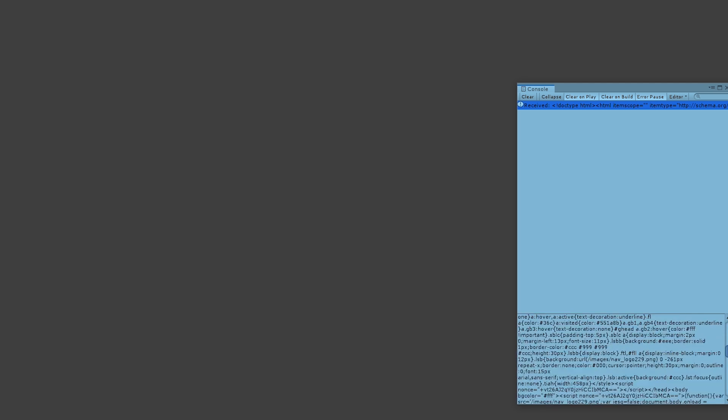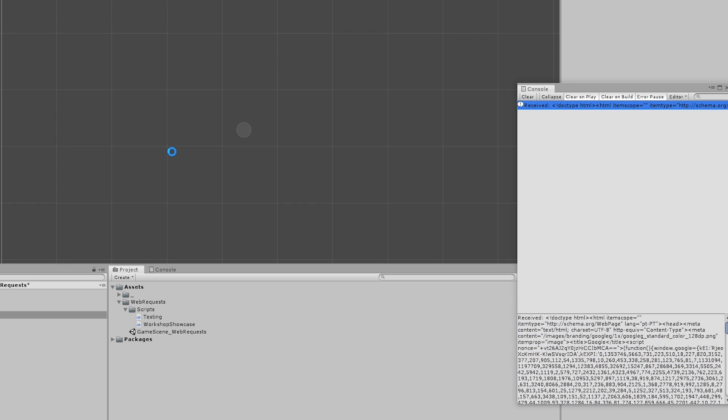So this should be working - let's test. And yep, we can see the received data. We can see the HTML for google.com. Awesome. Now let's make a text field so we can easily see what we received.